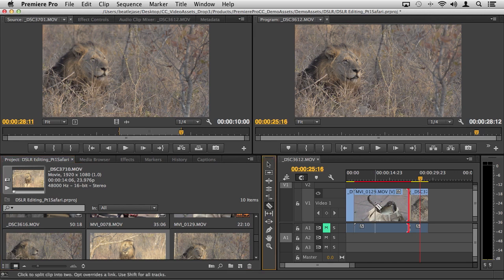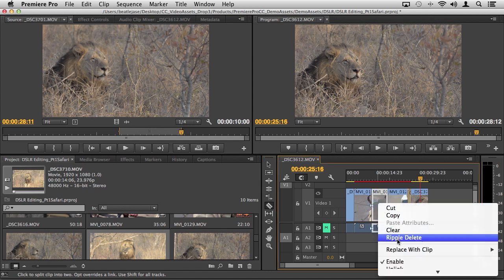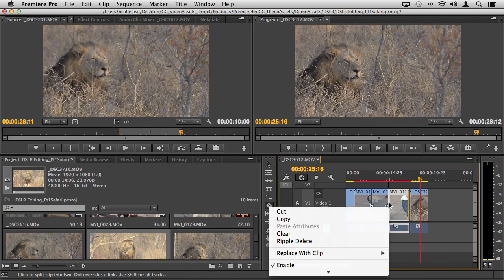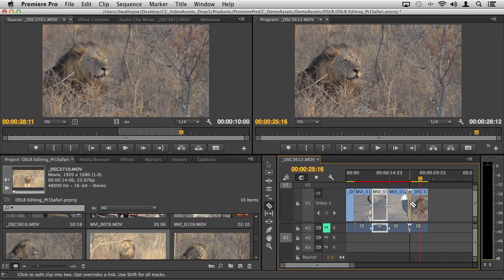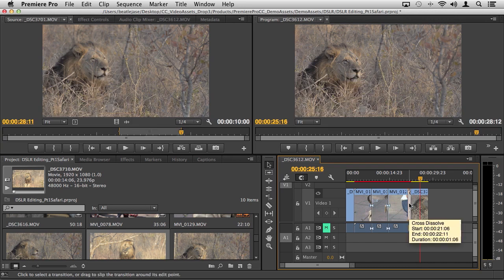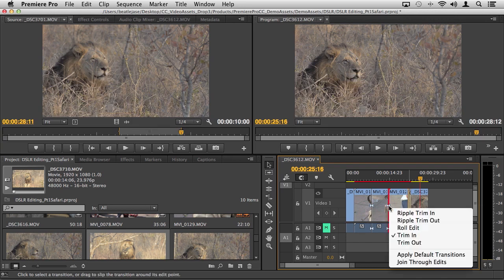If you want to perform an edit, shortcut key C or select the razor tool, start cutting. You can right-click inside of a clip, you can ripple delete.